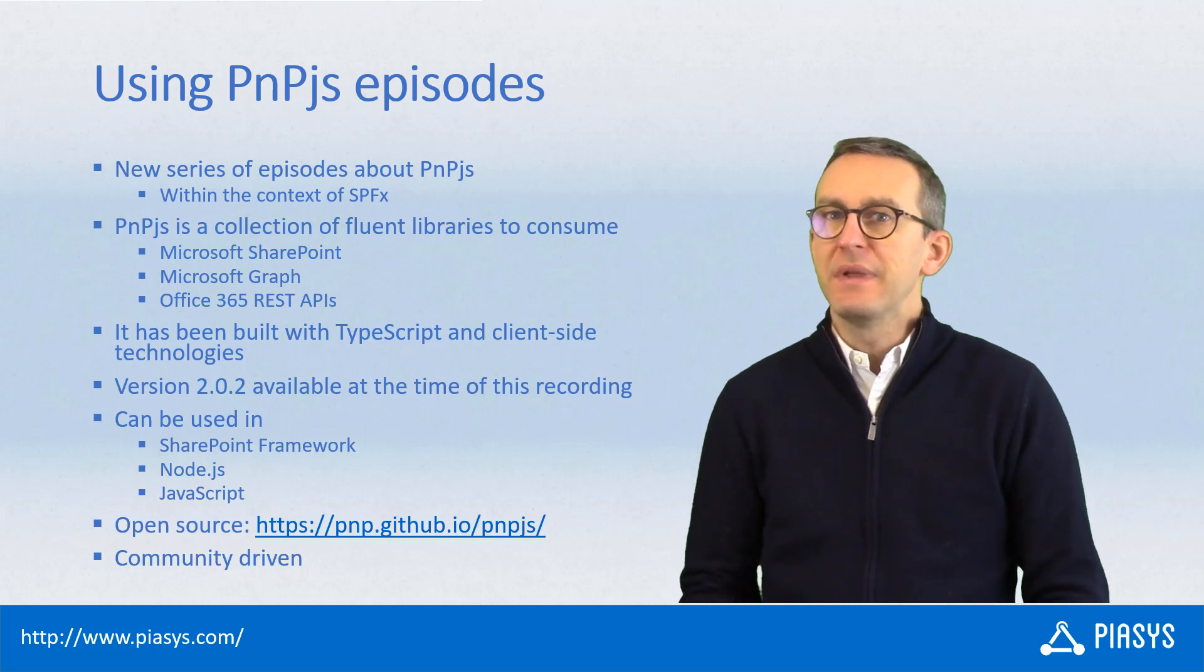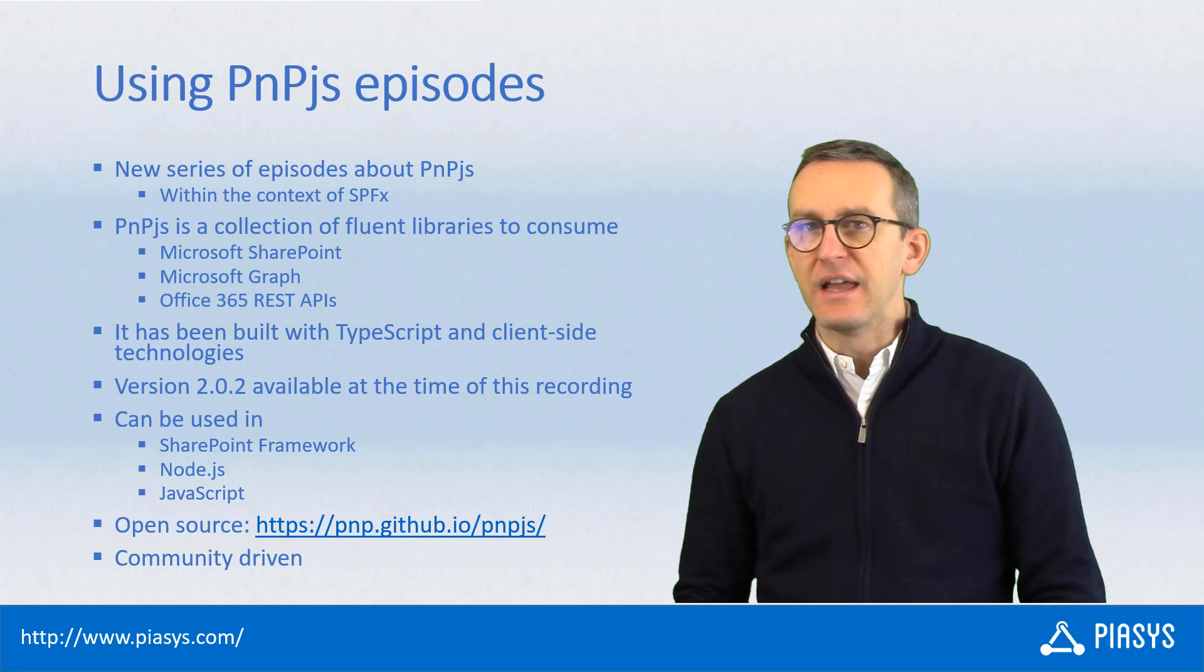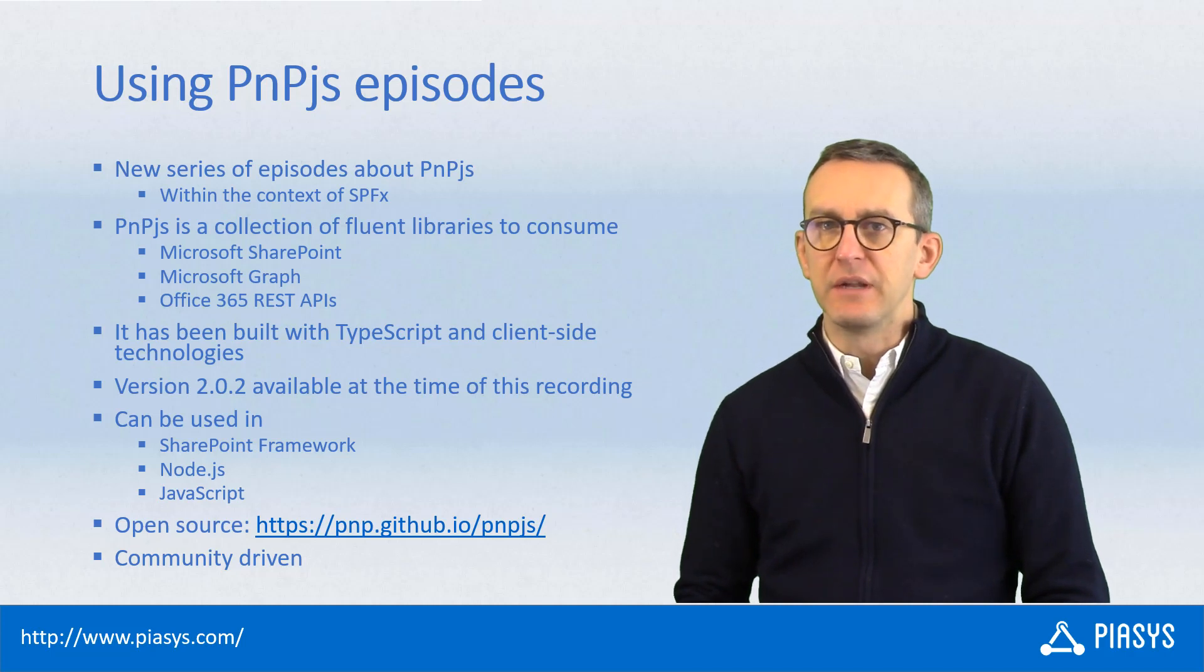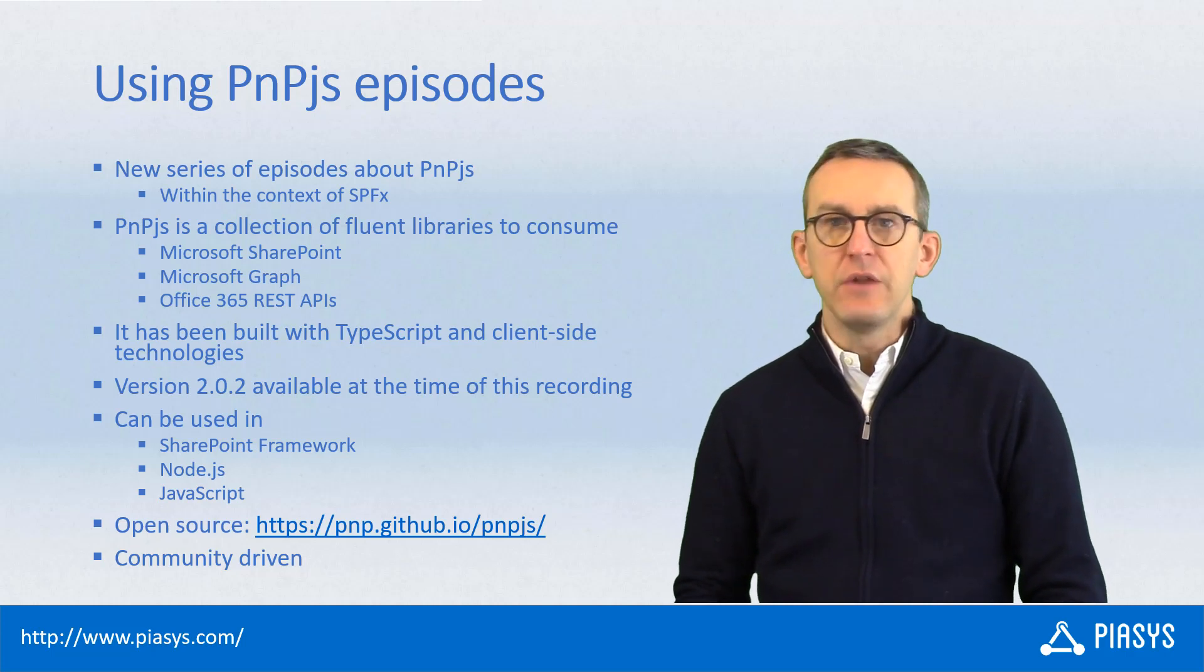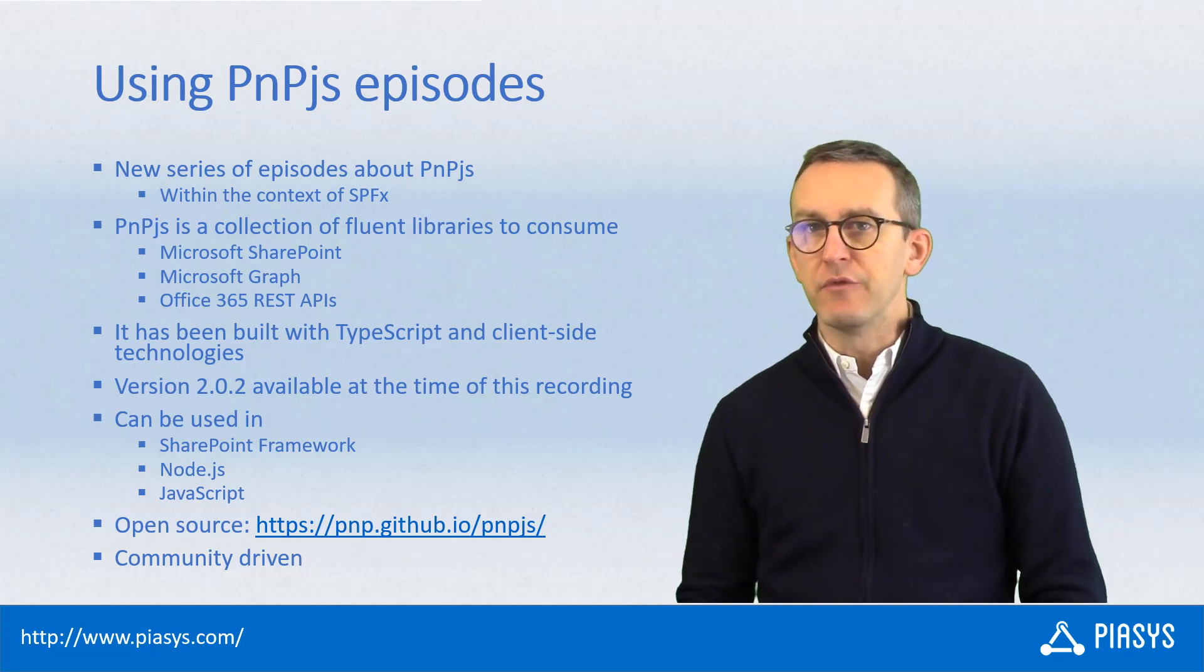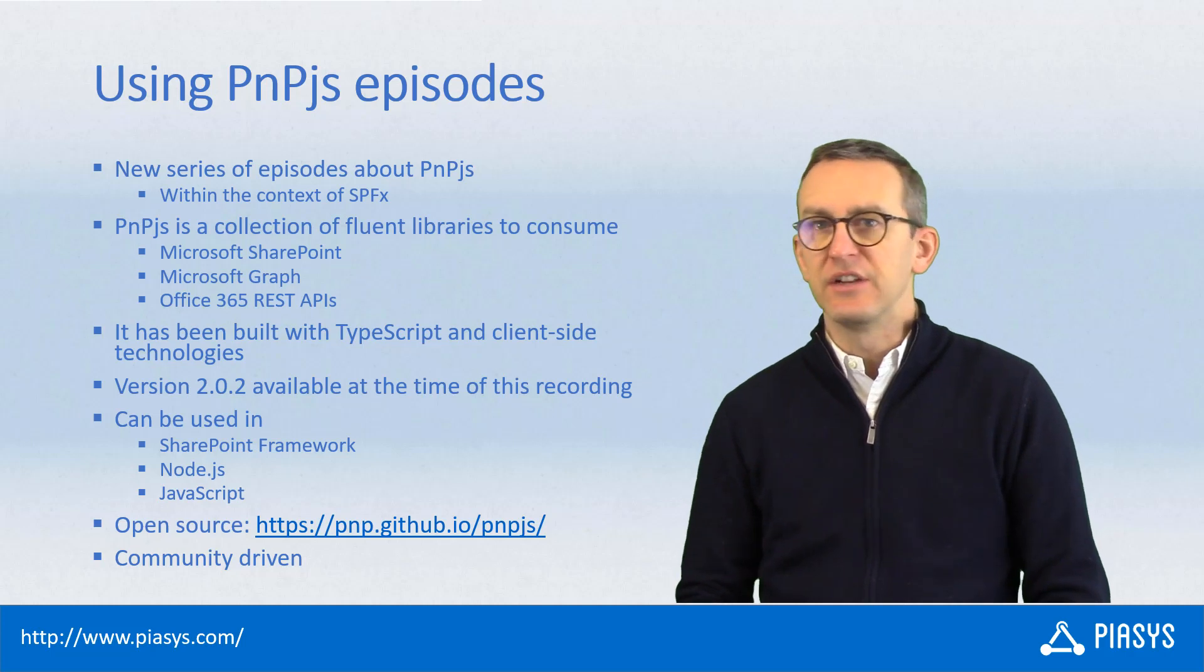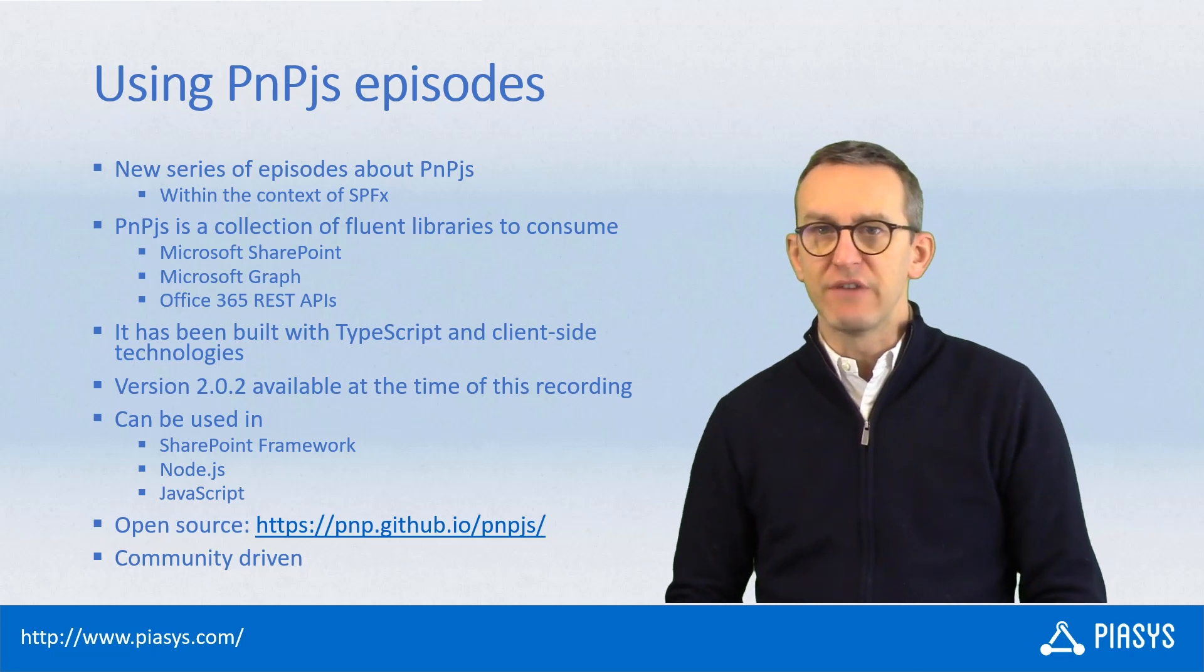It has been built using TypeScript and with the client-side development model in mind and you can use it easily with SharePoint framework, with Node.js and generally speaking with JavaScript.